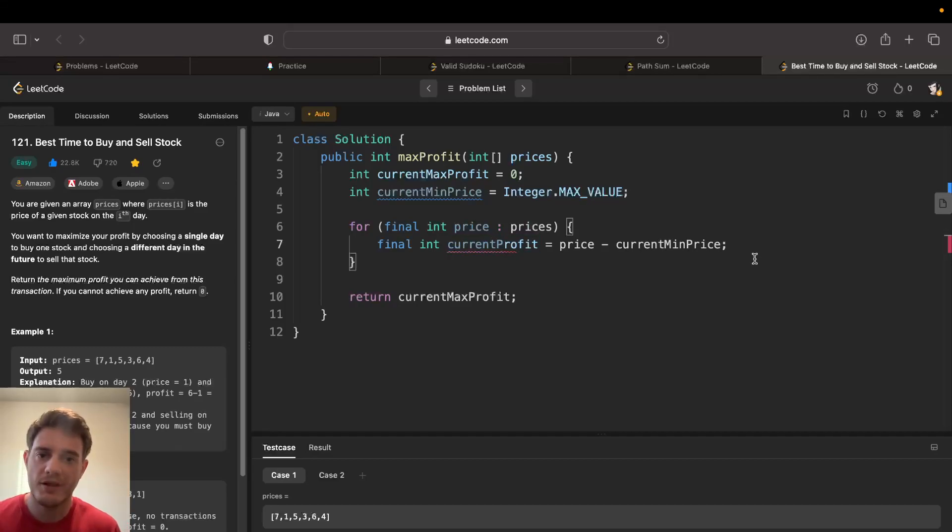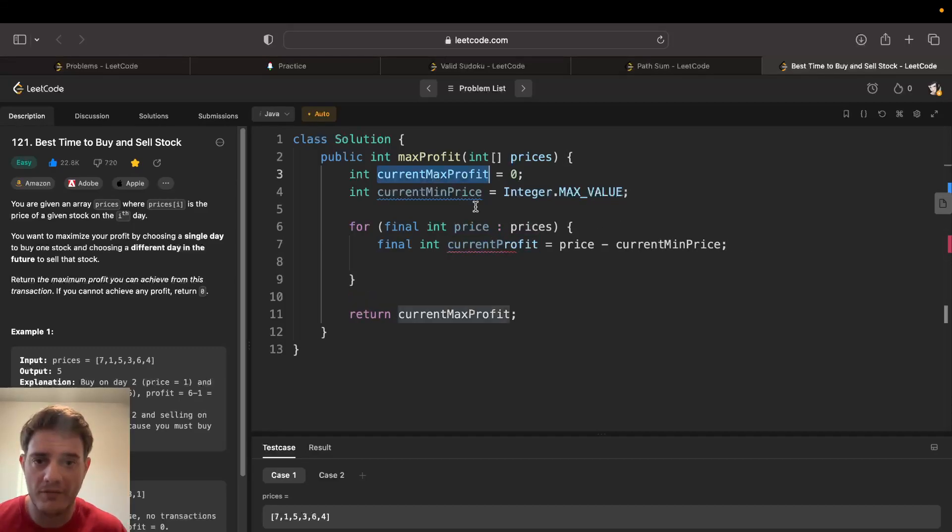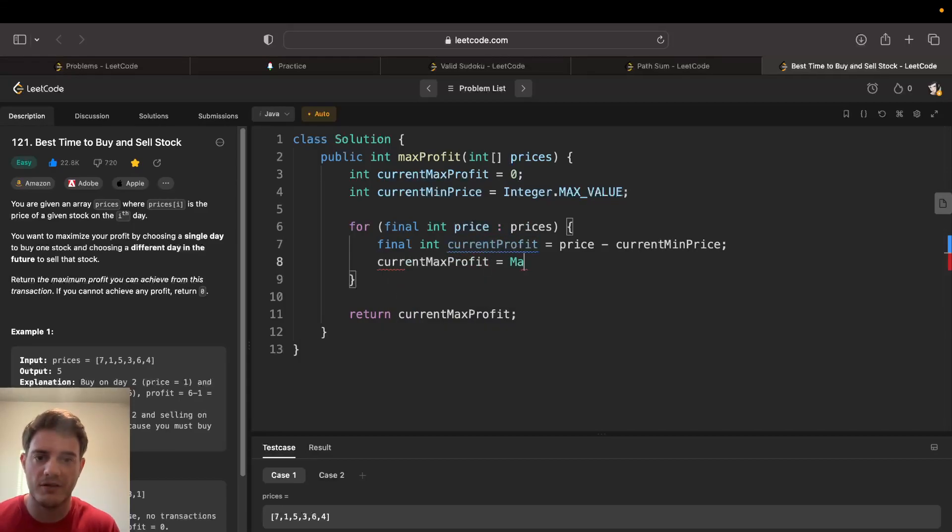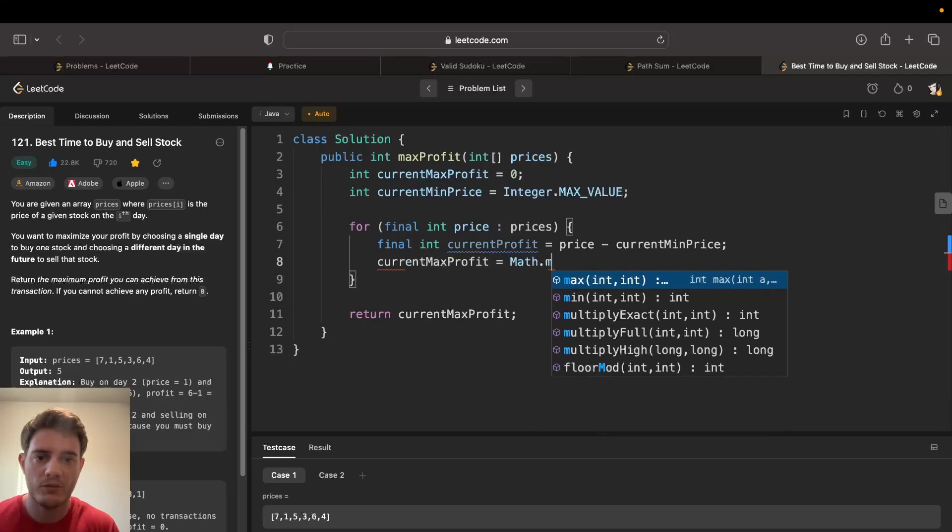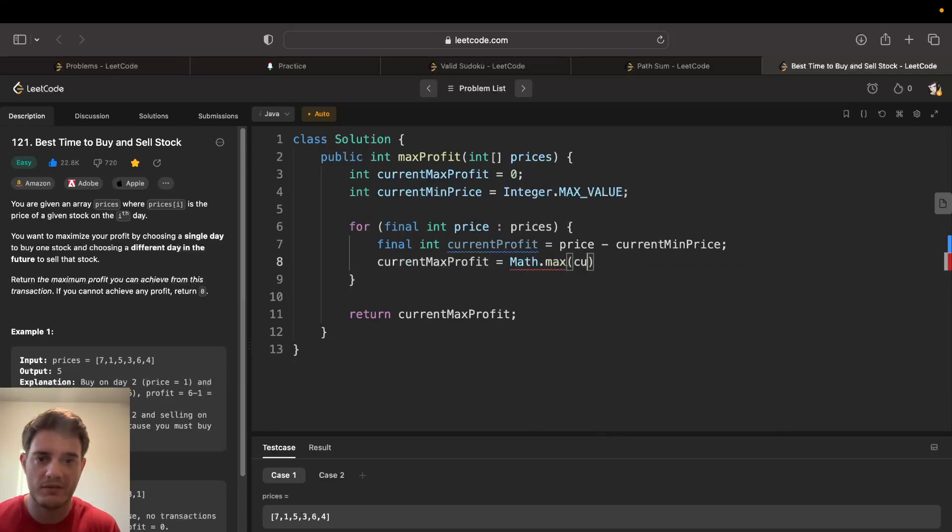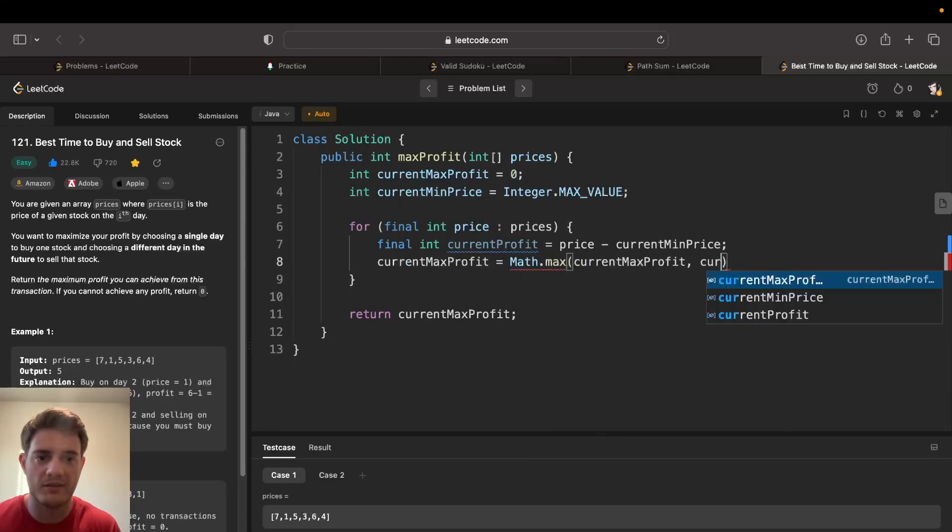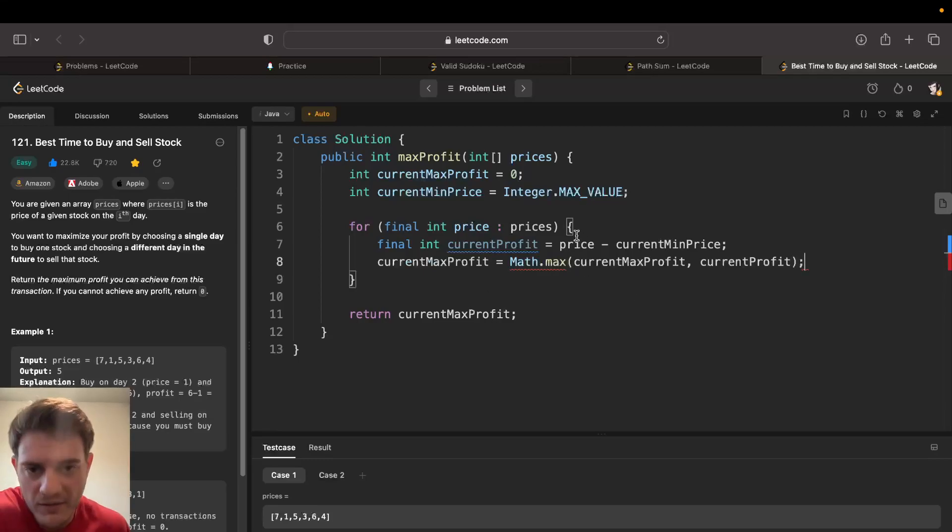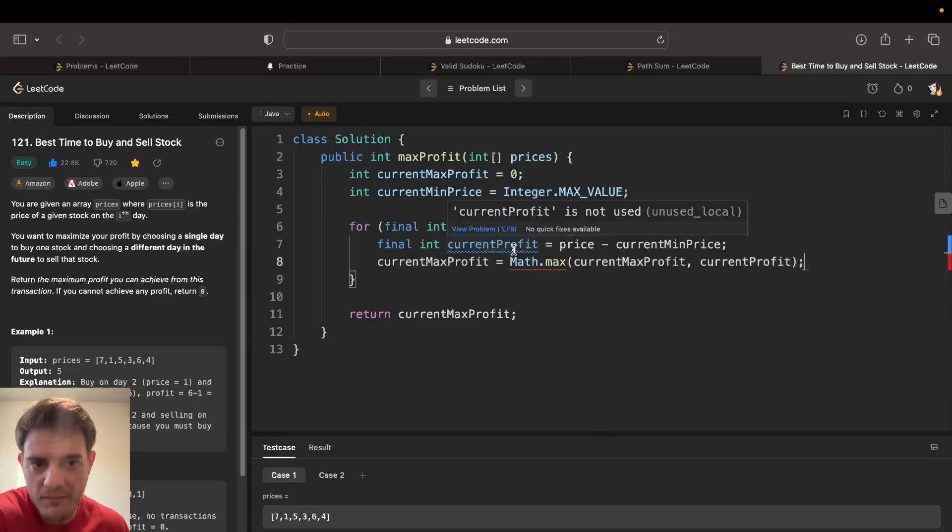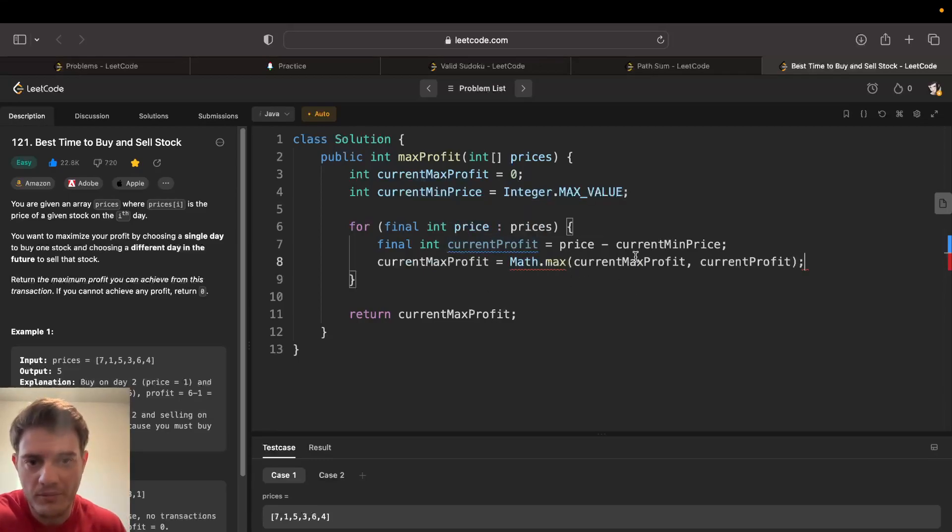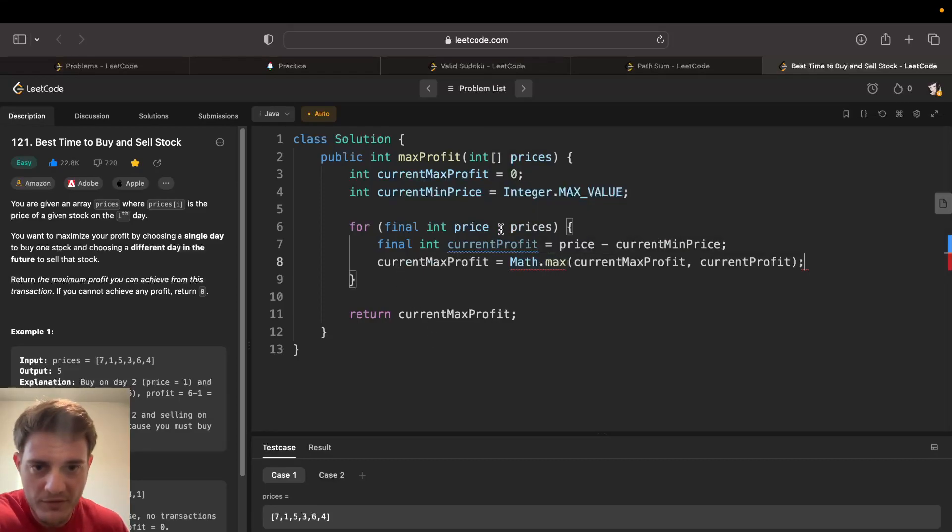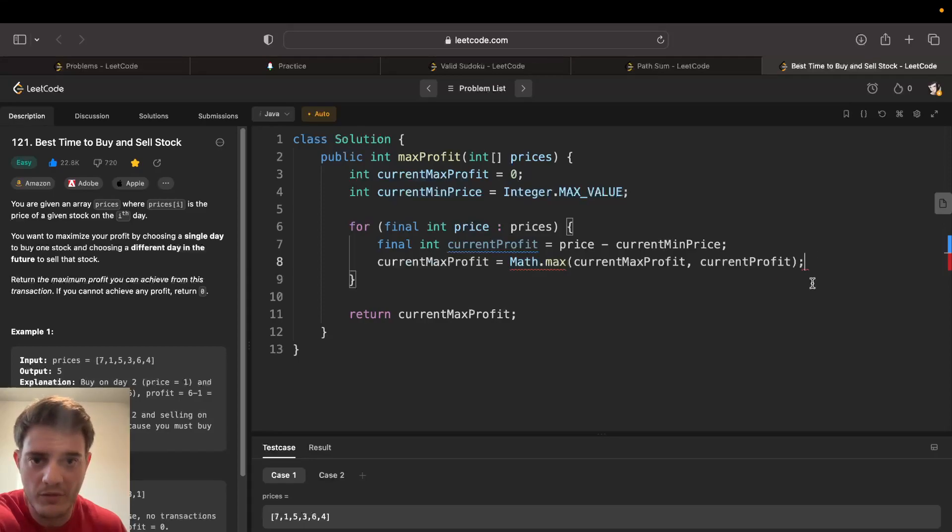From here we can set the max profit to compare it against the current profit. We can go max profit equals the max of current max profit against current profit. This is kind of the meat of the problem right here.